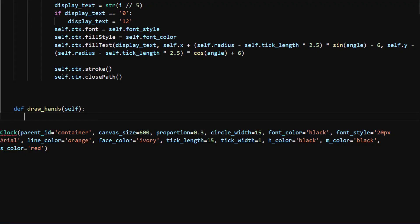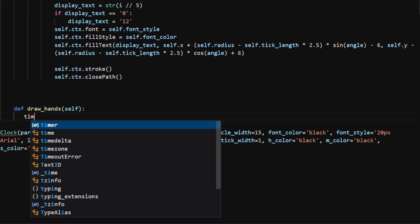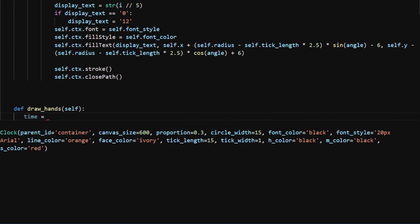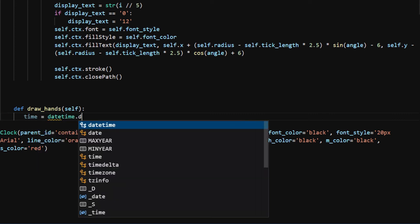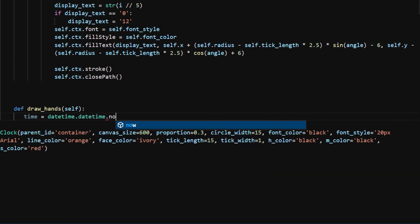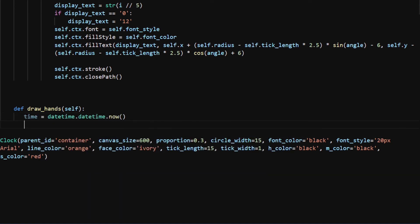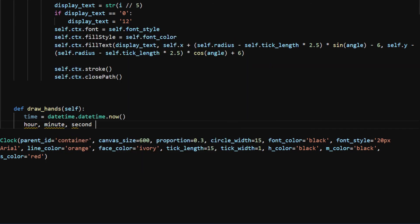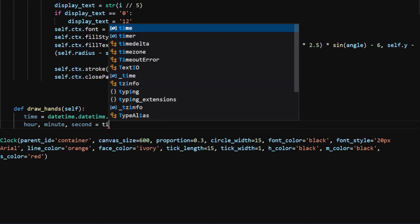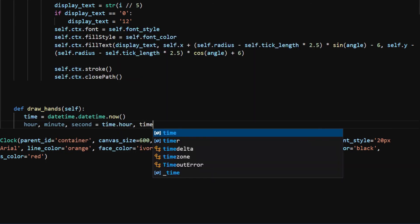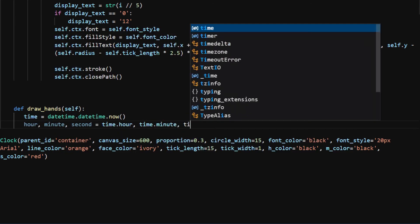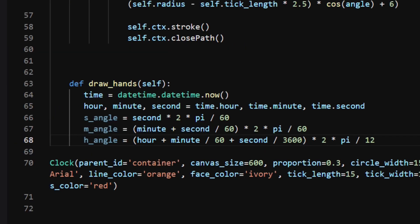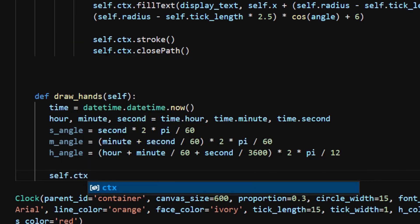I get the current time using datetime.datetime.now. Then using .hour, .minute, and .second attributes, I can get the hour, minute, and second as integer values. With these values we can compute the angles for the three hands at the current time and assign them as s_angle, m_angle, and h_angle.